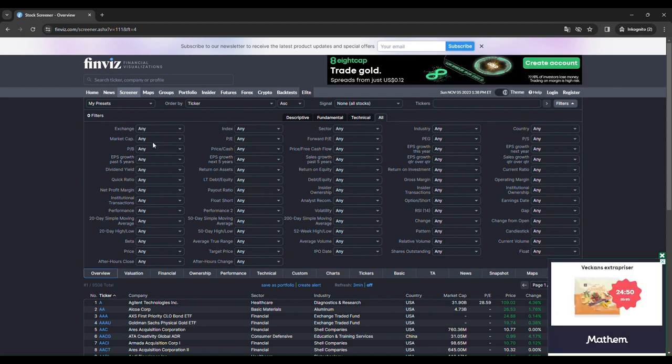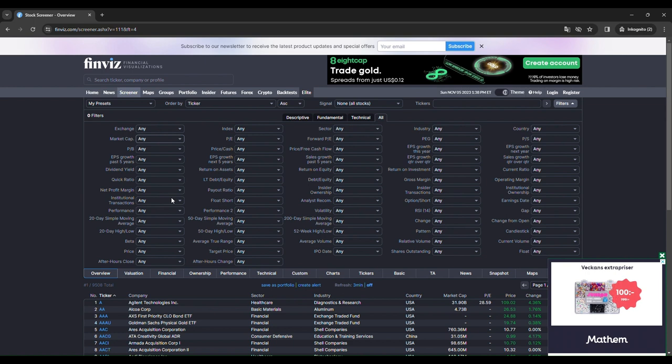We will start by the market cap. We want to trade small caps which is under 2 billion dollars.